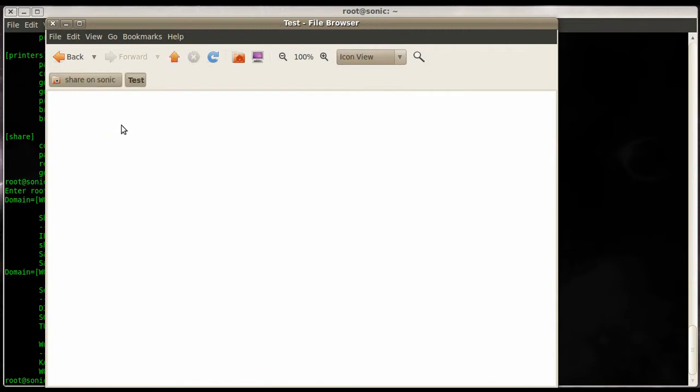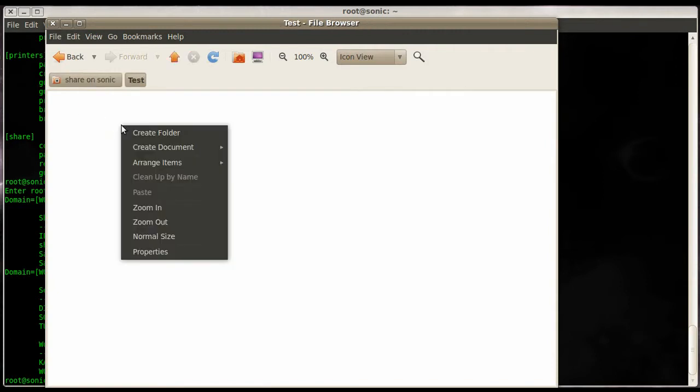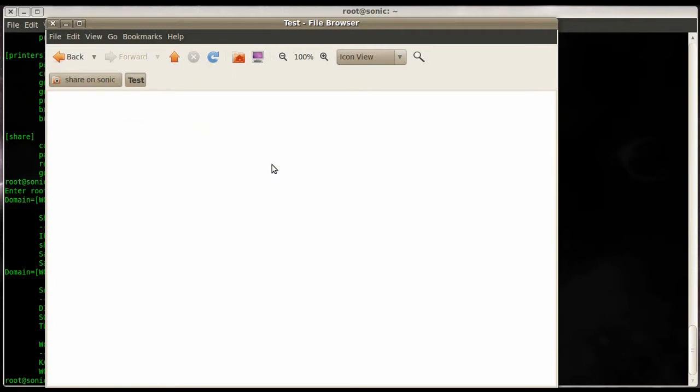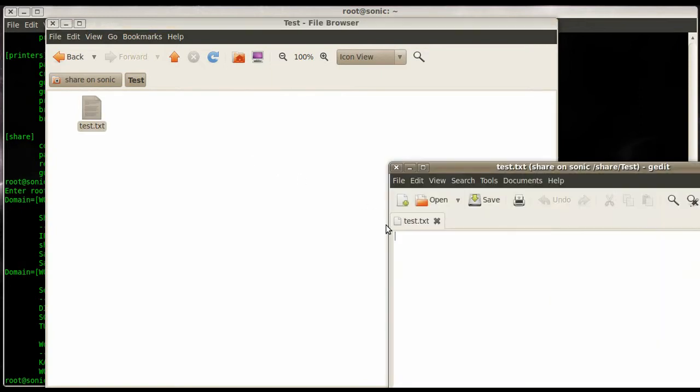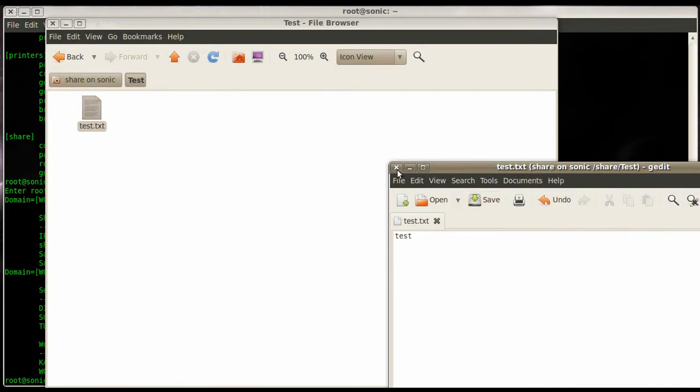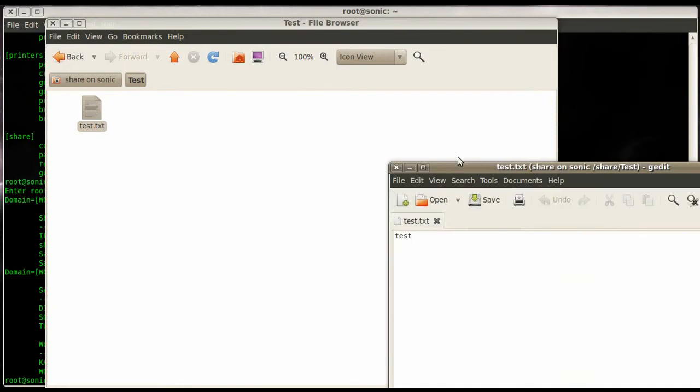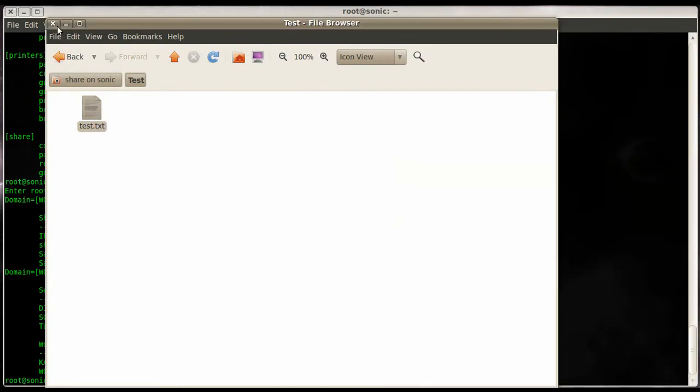To demonstrate that we're good, let's create a folder and just call it test. Go in here and then create a document called test.txt. Open up the document, enter some information here, save it, close it, and then we can open it again. Everything works very well.